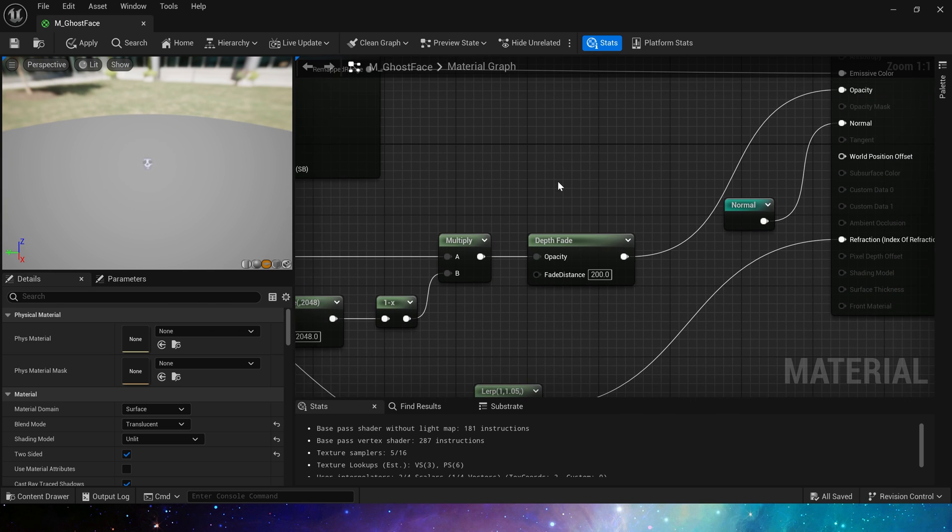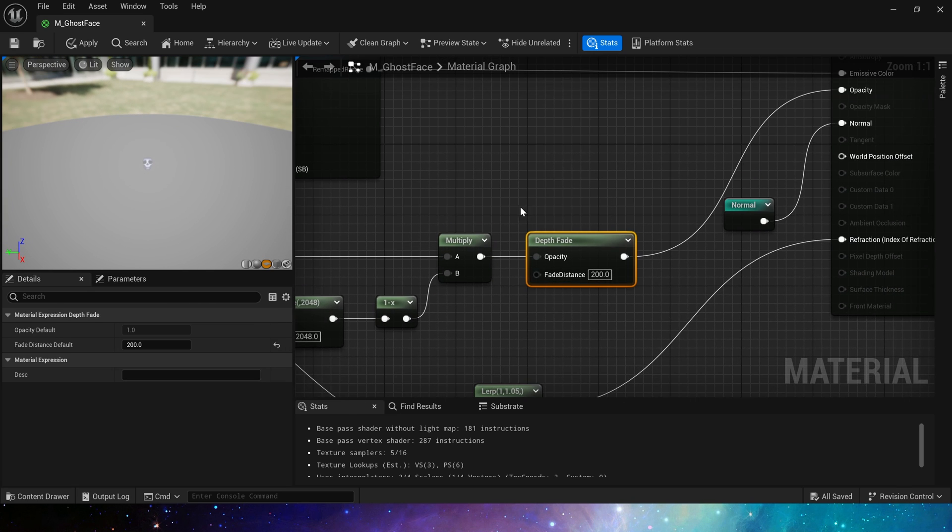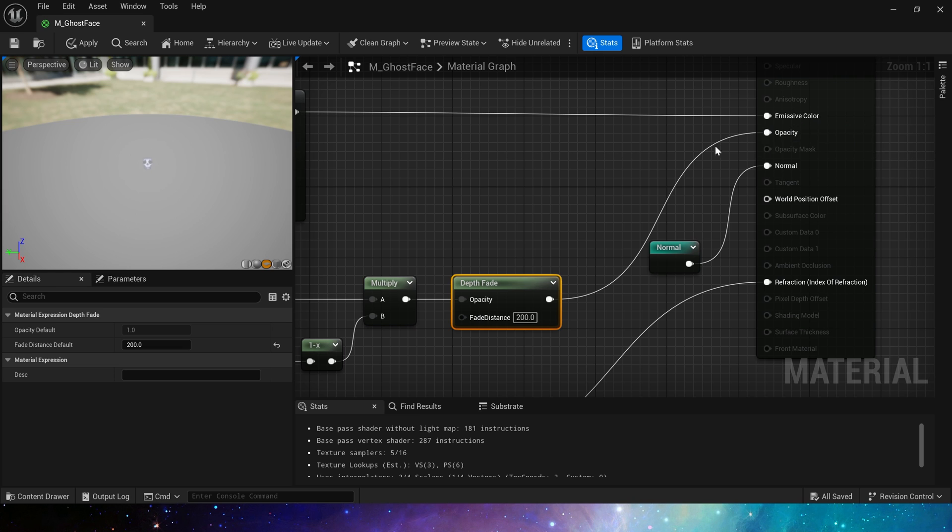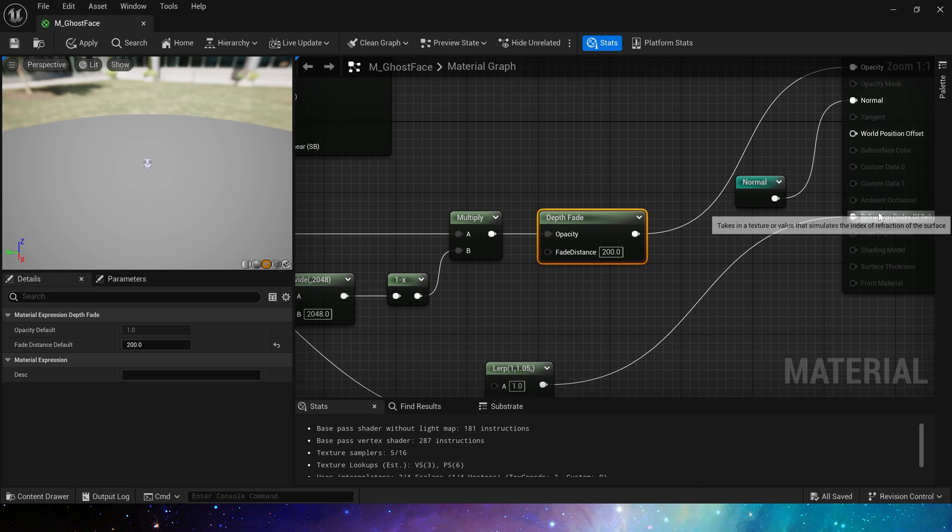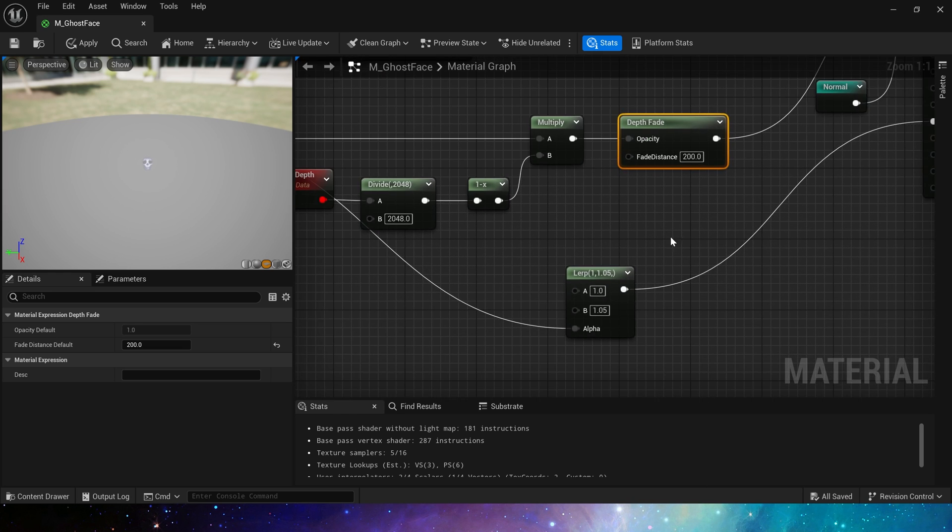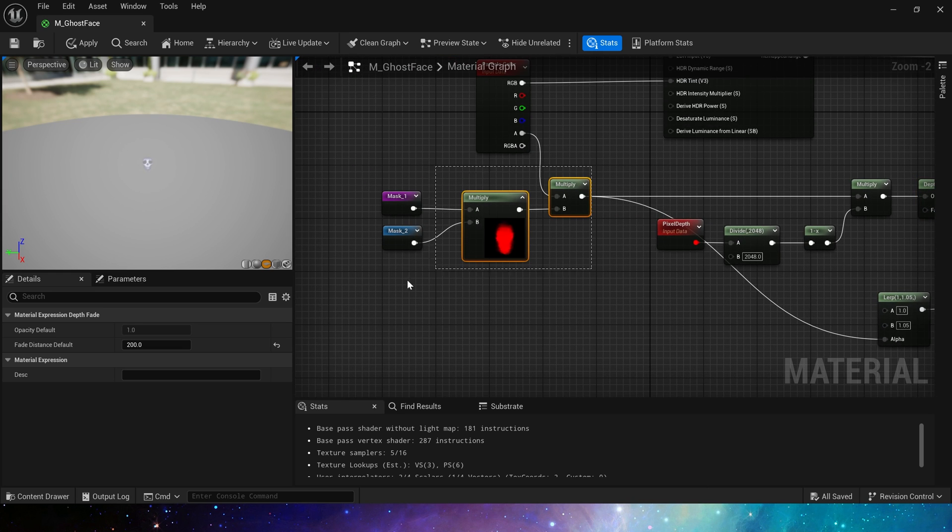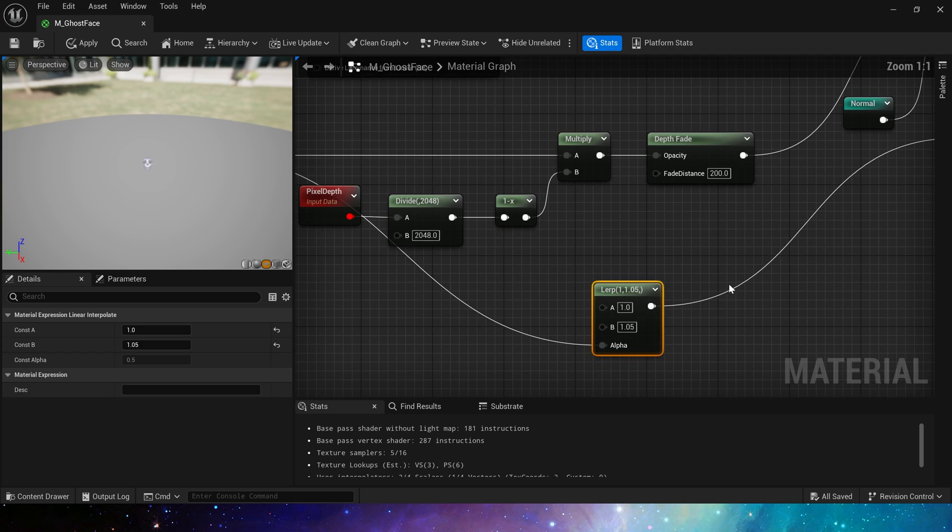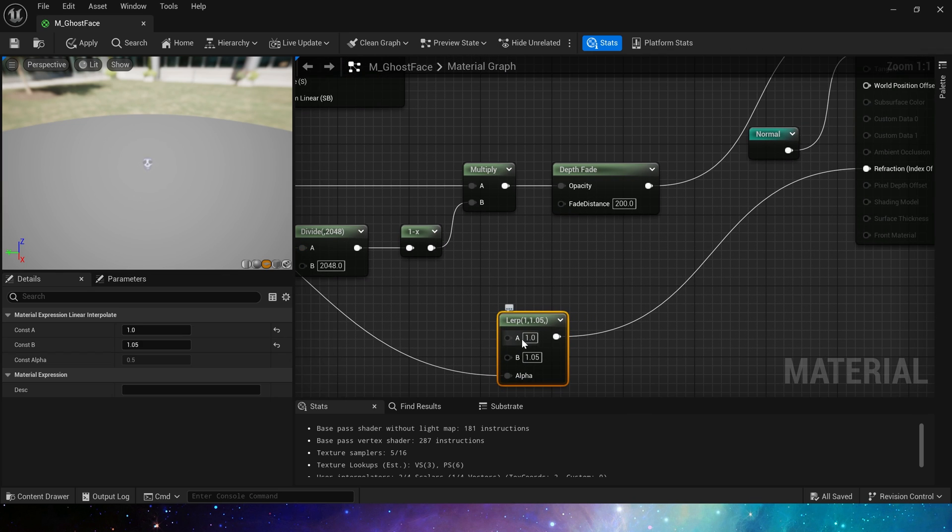Connect depth fade, that's it. Then the refraction uses the blend mask as the alpha in lerp. Input A is 1, input B is 1.05, so that the whole shape has refraction.